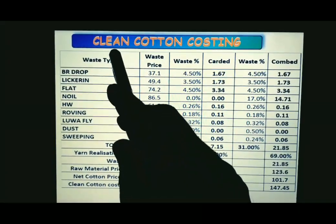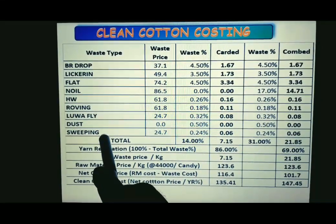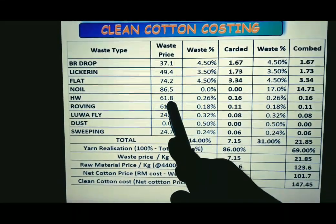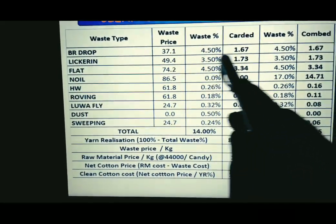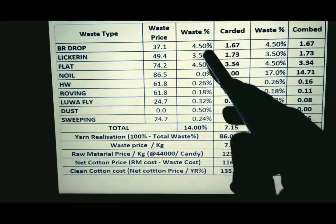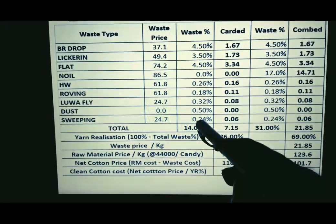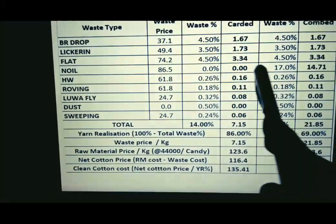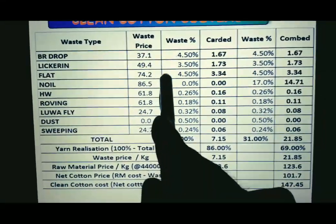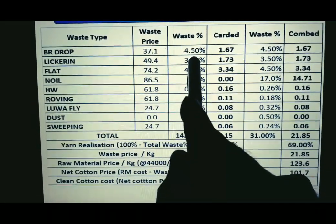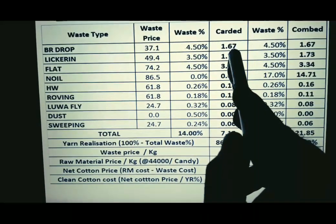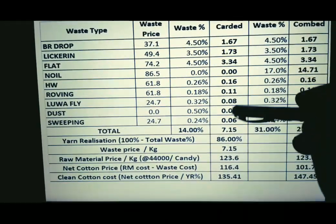In the first column, all types of sellable waste are listed. The second column shows the sale price of each waste type. Two columns are for carded yarn and two for combed yarn. The first of these columns is the waste percentage — for example, noil for carded is 0% but for combed is 17%. The formula is: waste price multiplied by waste percentage gives the blowroom droppings contribution for carded and combed respectively.